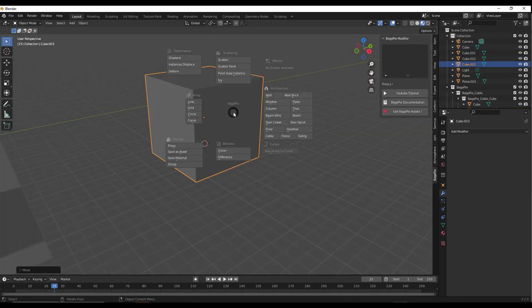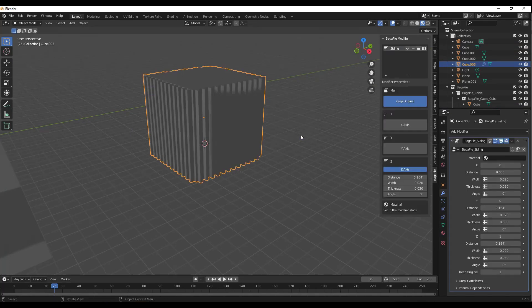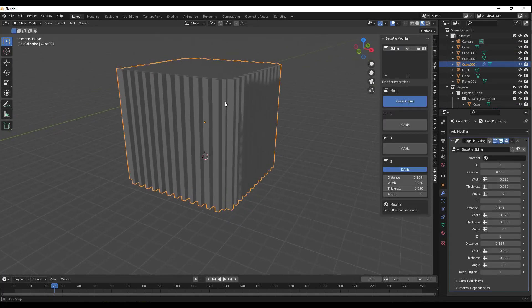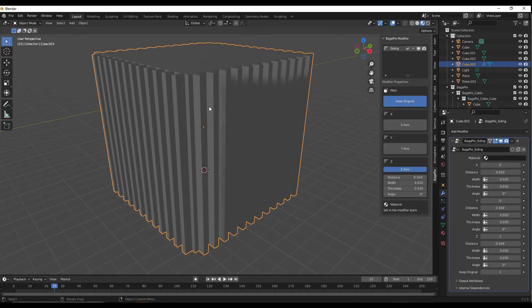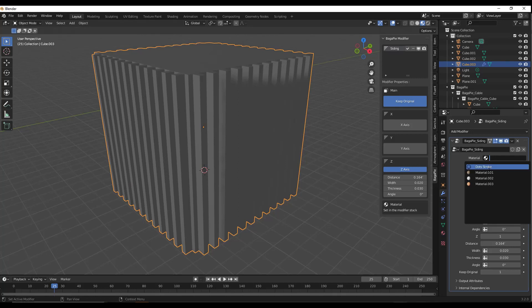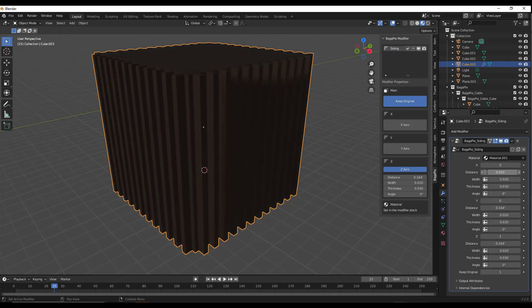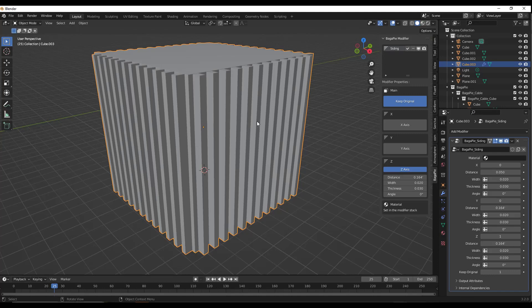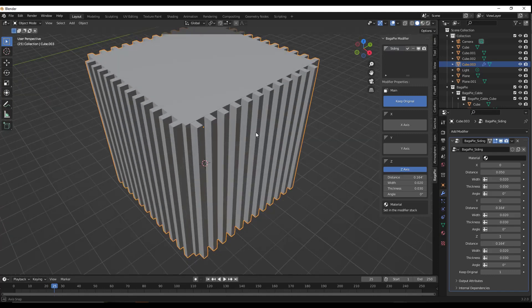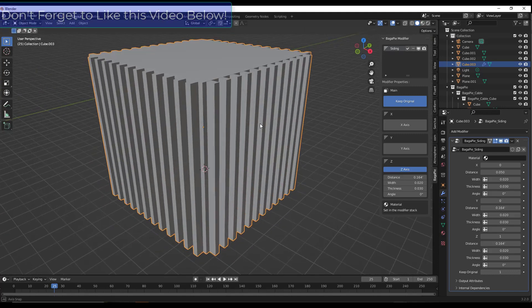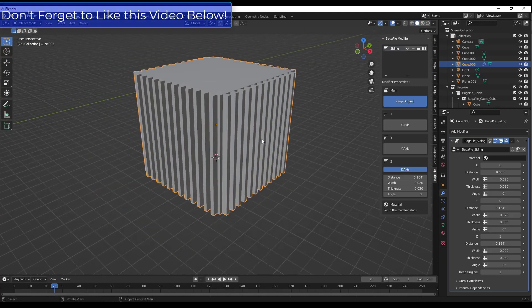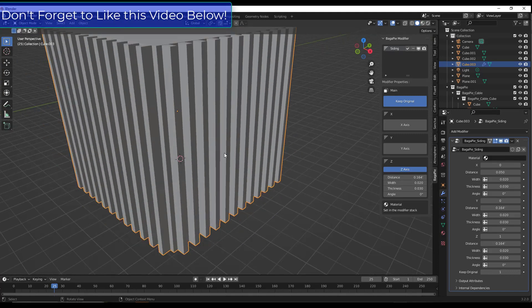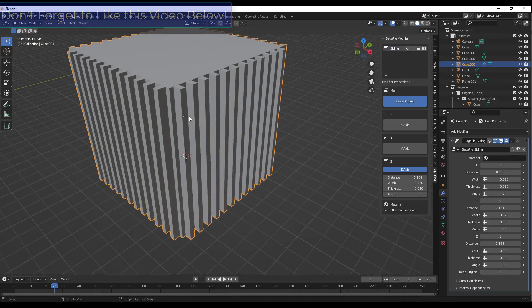Next up, we've got the siding tool. The siding tool allows you to add siding to objects inside of Blender. Let's add a material to it just so we can see it better. I'm going to jump into solid mode for this one so you can see what it's doing better. Basically, this tool adds siding to objects.